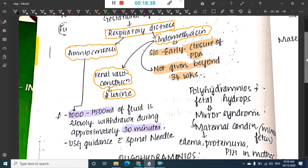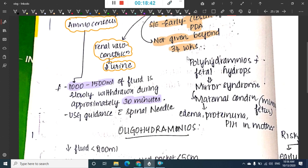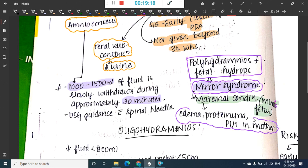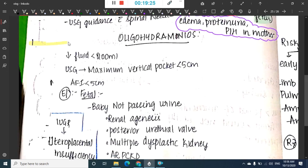Polyhydramnios with fetal hydrops causes Mirror syndrome. In Mirror syndrome, the maternal condition mimics the fetal condition, and the mother develops symptoms like edema, proteinuria, or pregnancy-induced hypertension.